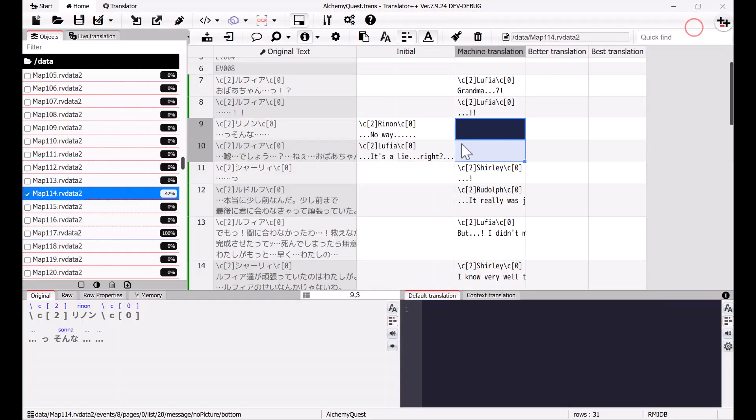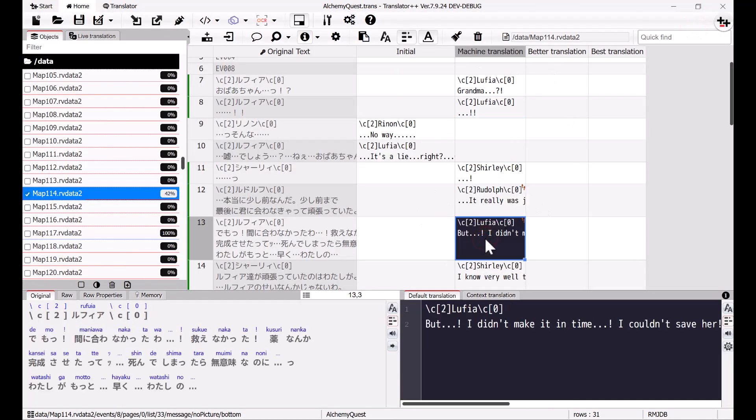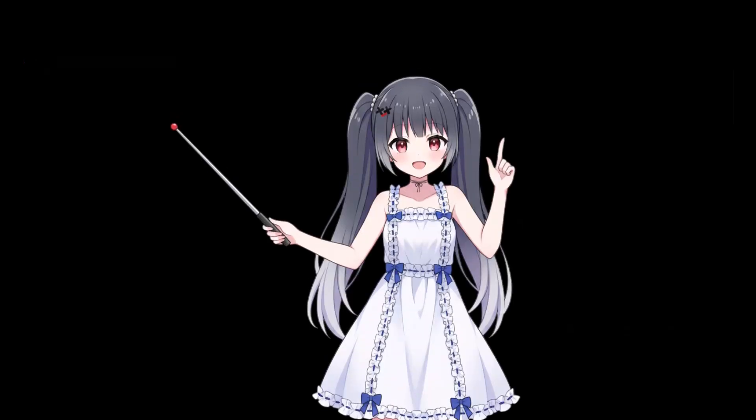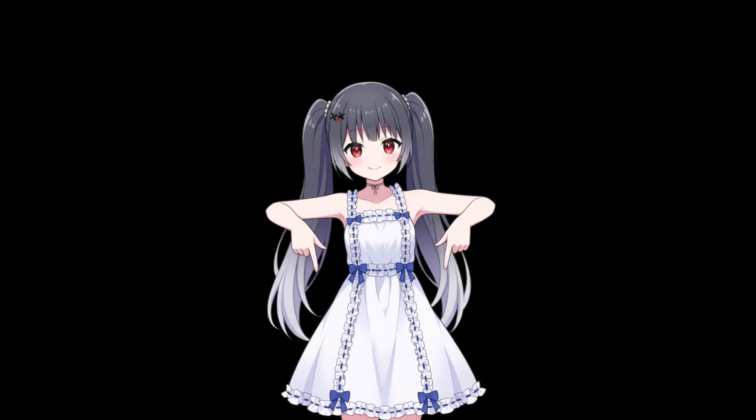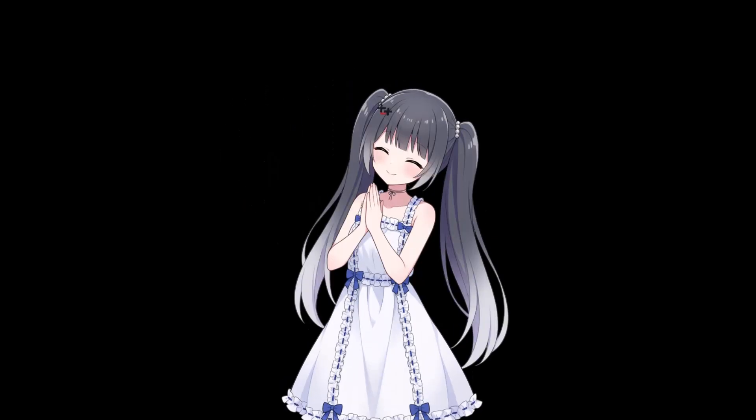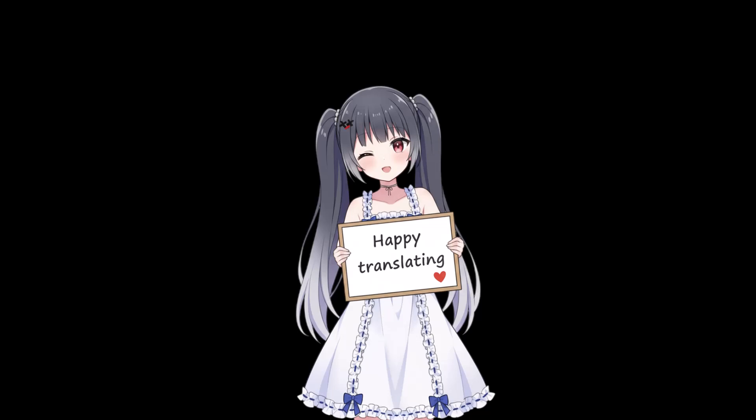And that's it! Super easy, right? Translator Plus Plus is a free tool for producing quality translations. Download it for free from the link in the description below. Get the latest version by becoming our patron. Thank you for your support, and happy translating!